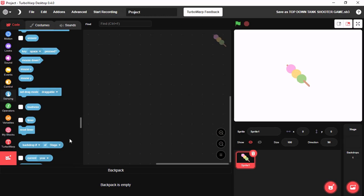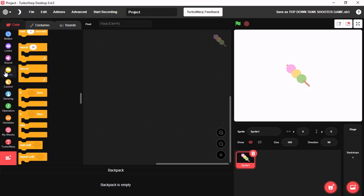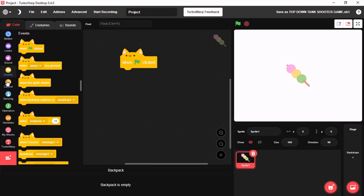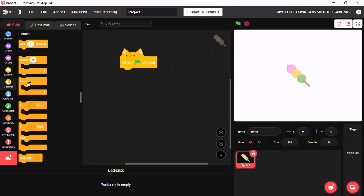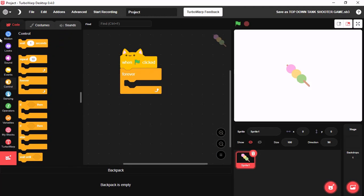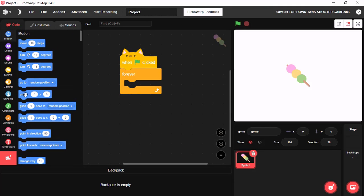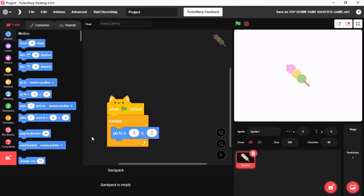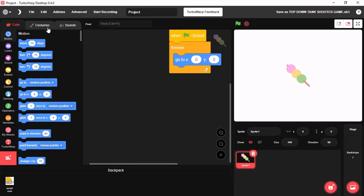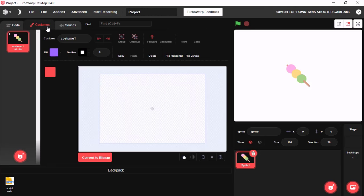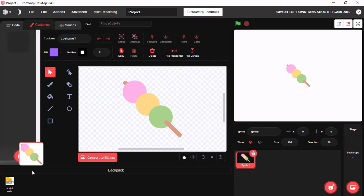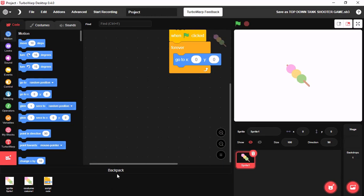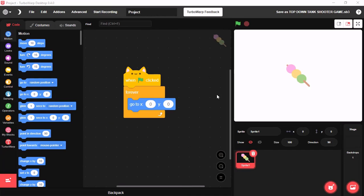Backpack is a really useful tool that can be used to store a set of code or costume and even a sprite. You could store them in your backpack and use them wherever you want. And you could even delete and rename it.